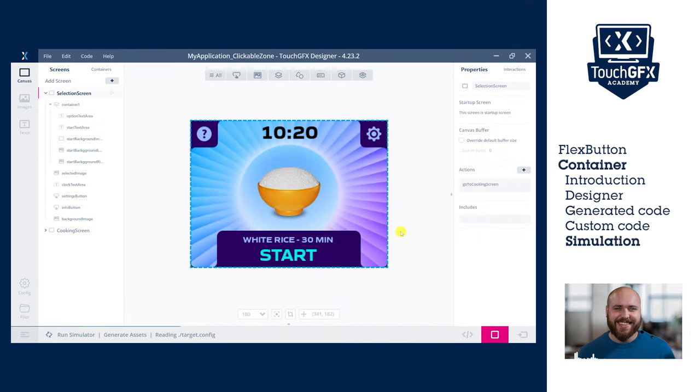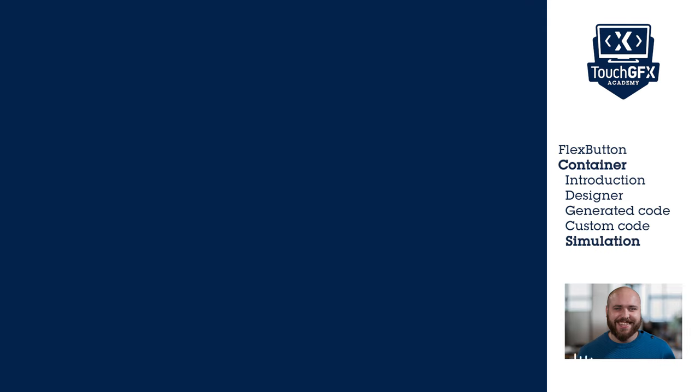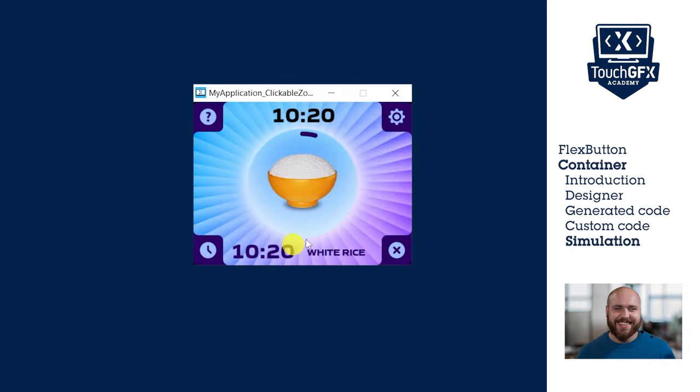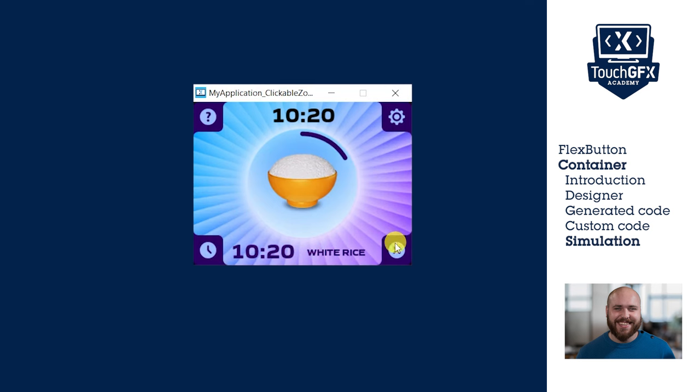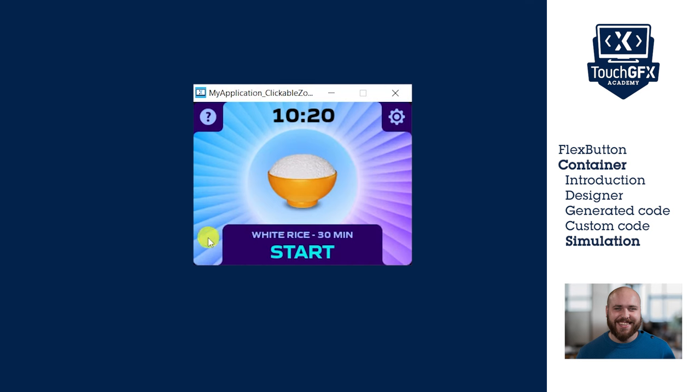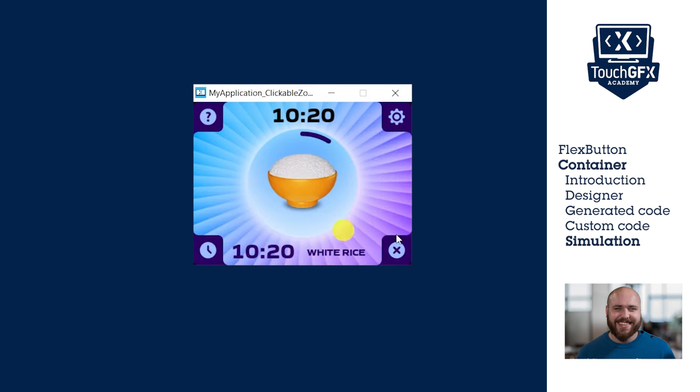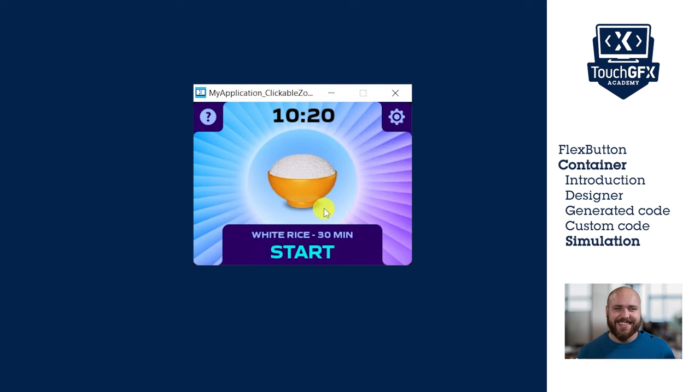Let's run the simulator and check if we have successfully set the zone clickable. The container solution works. So this solution offers more control of the triggered action but requires more initialization steps and user code. You can benefit from the features of the container but for most scenarios, the flex button solution is just a faster and easier alternative.